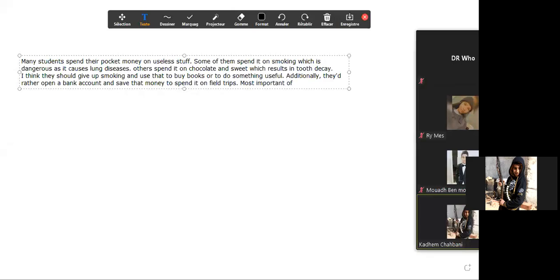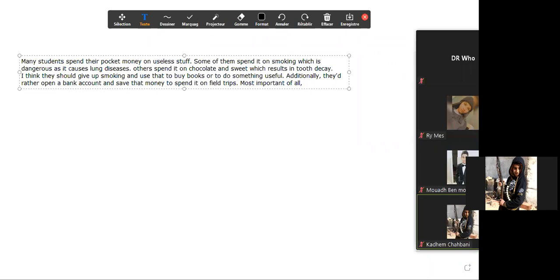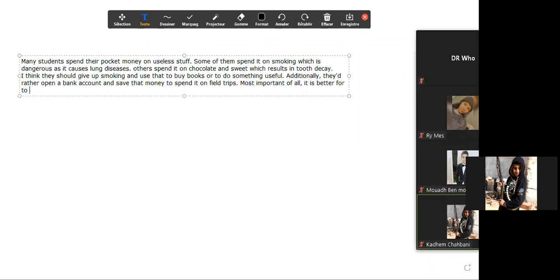This is the most important bit. Yes, they—or it is better for them—it is better for them to use that money to support charity organizations. Stop.